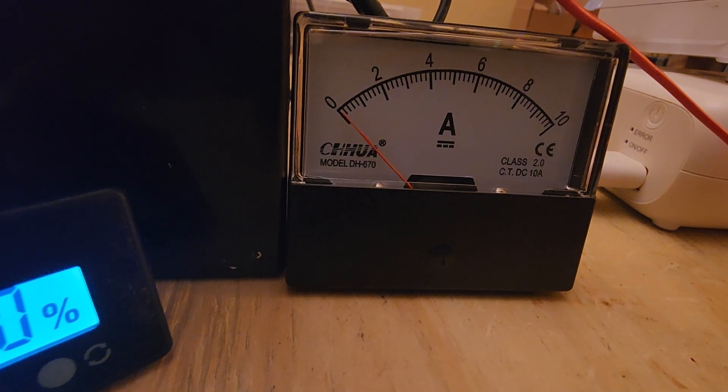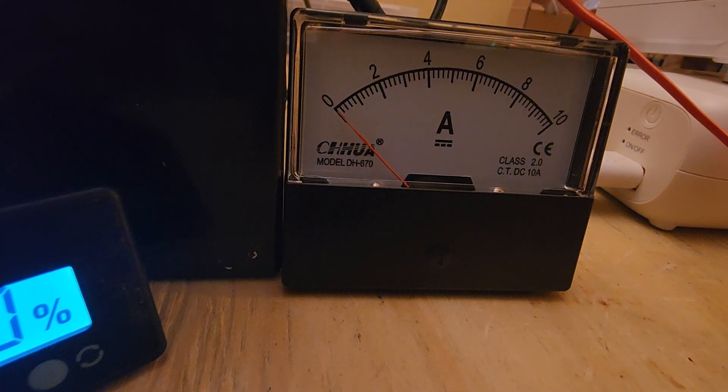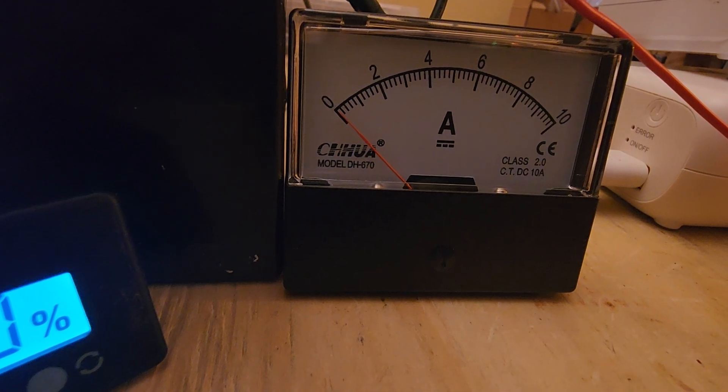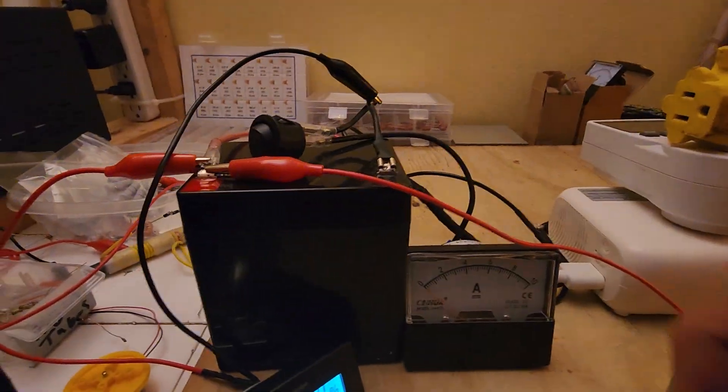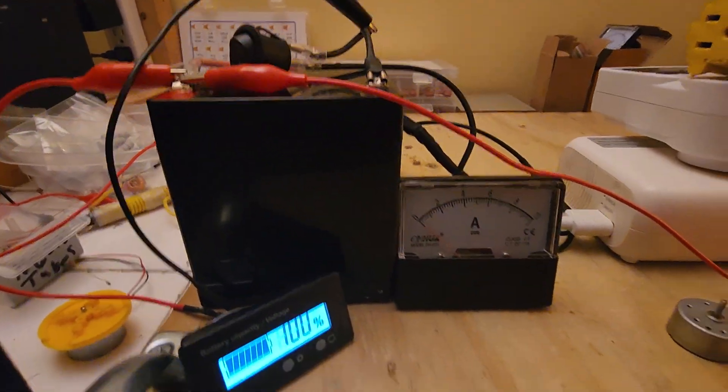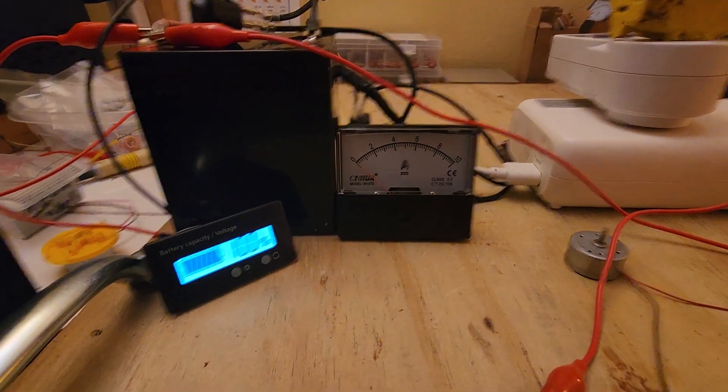And the system is off now. On. Off. On. So that's that.